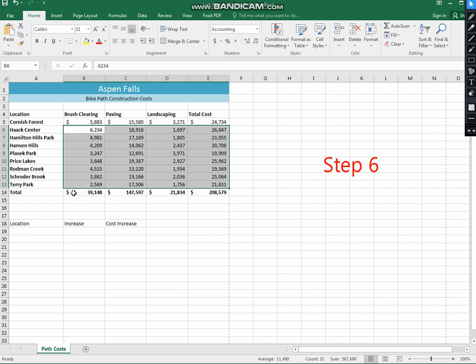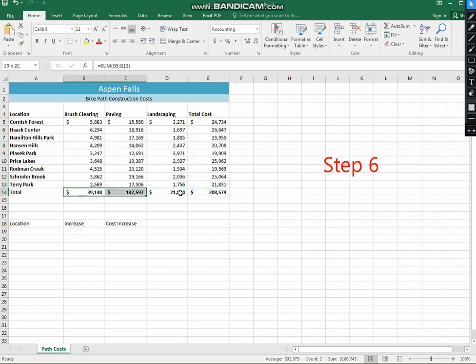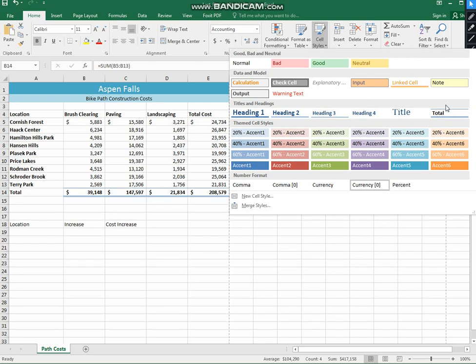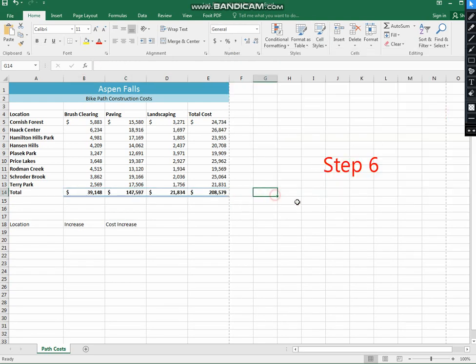After that, select the total range from B14 to E14 and apply the cell style from here. Apply the total style like this.